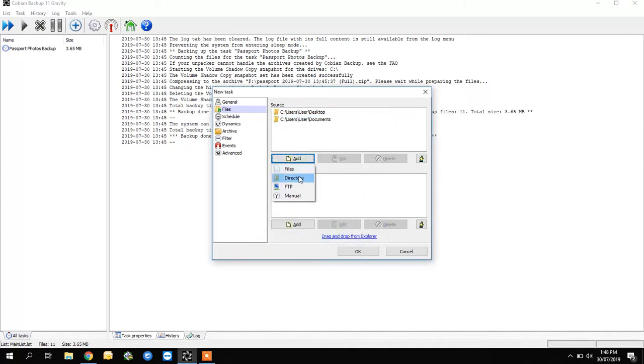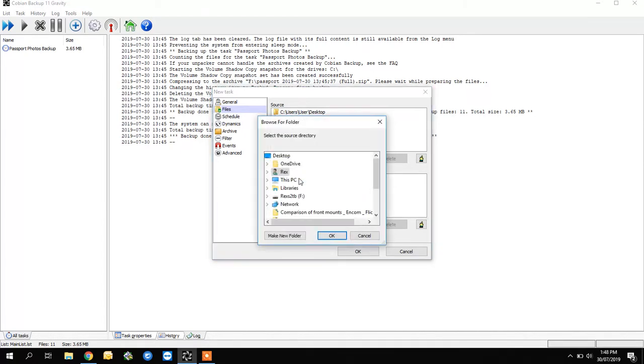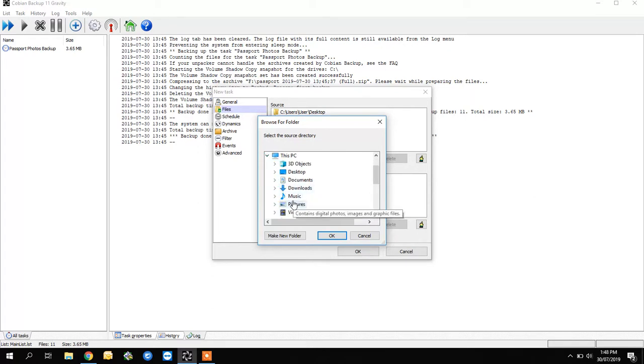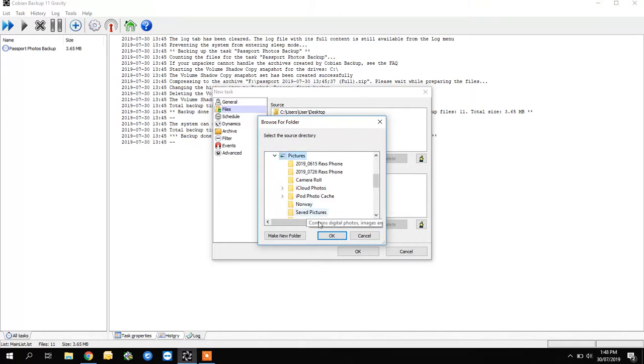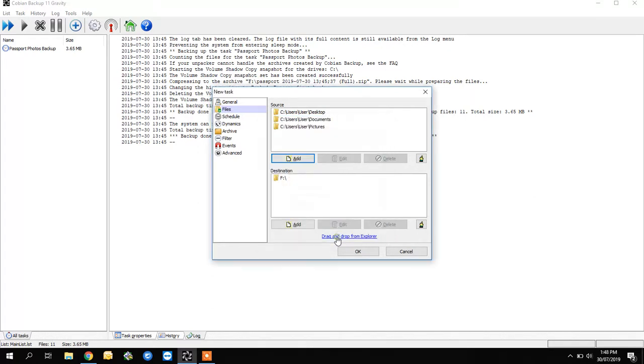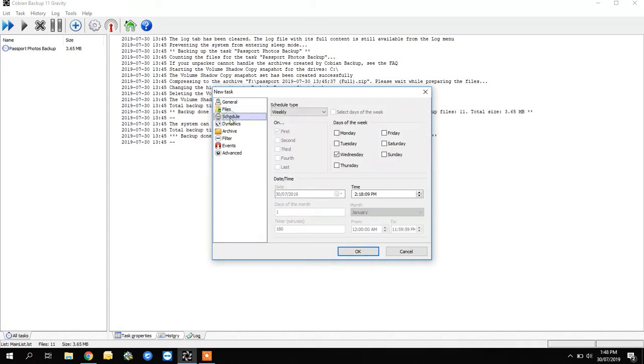I'm going to add one more time and say I want to back up the Pictures folder. Don't want to lose the baby photos, right? Then coming down to the third word called 'Schedule.'